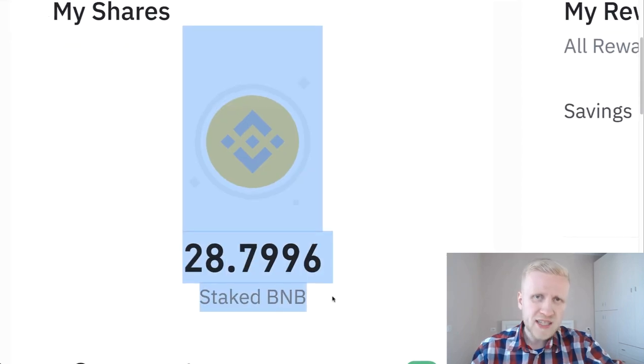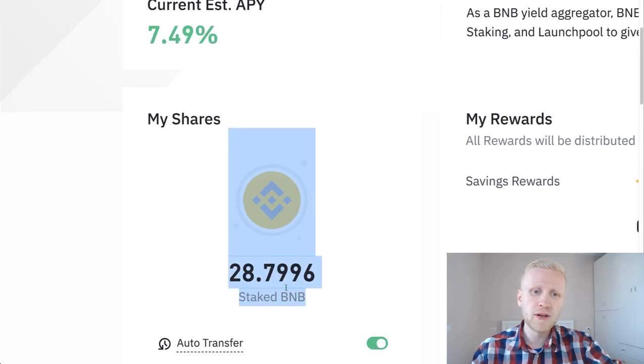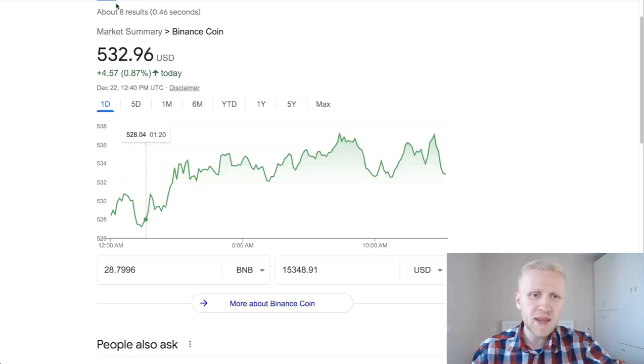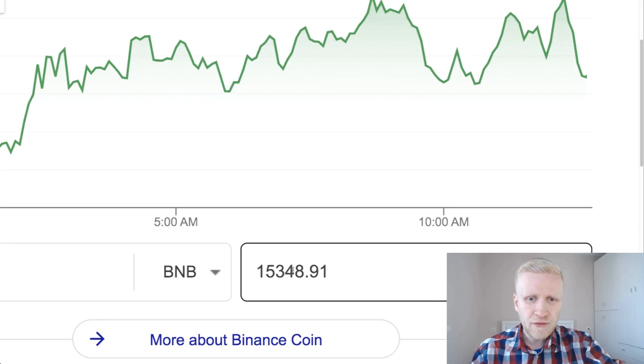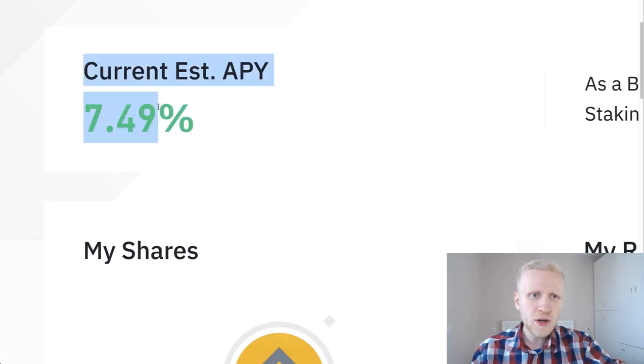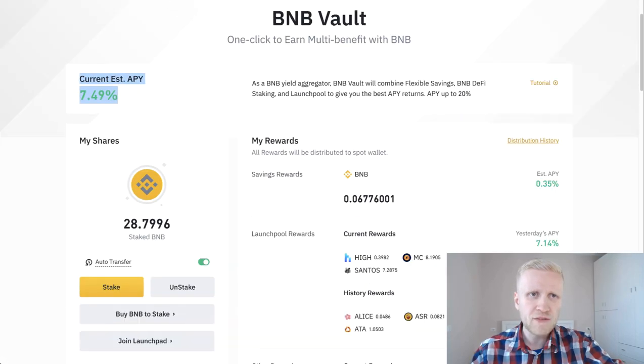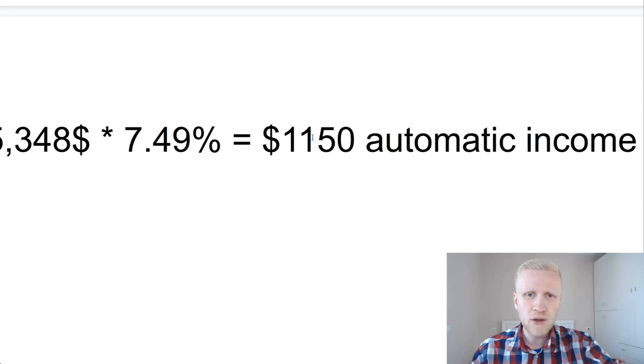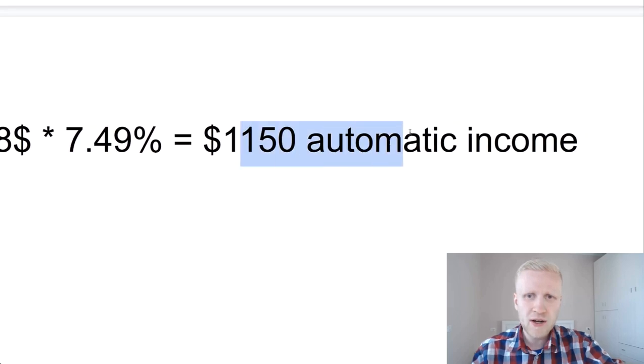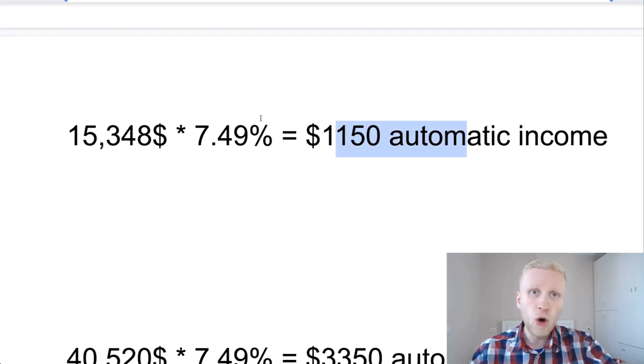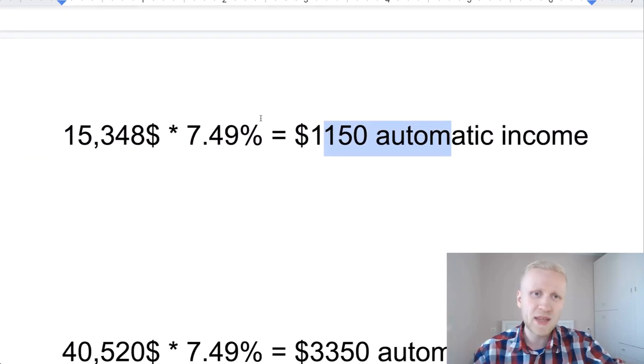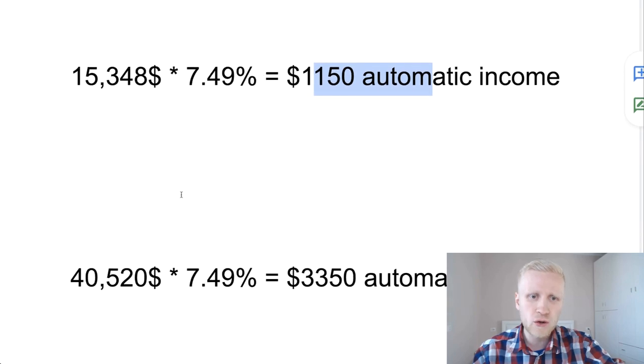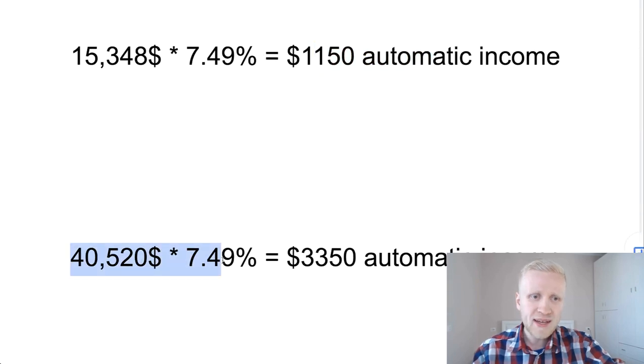How to make money on Binance BNB vault? Currently I have 28 BNB there, which is around $15,000, and it's earning 7.94% interest. With that I will earn around $1,100 automatic income on top of the capital gains when Binance coin goes up.